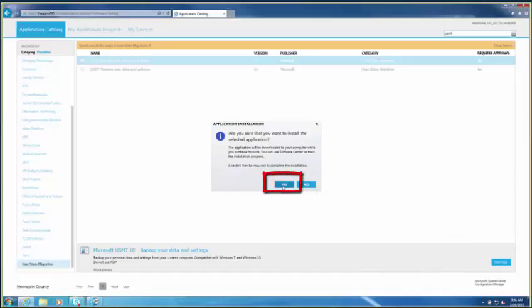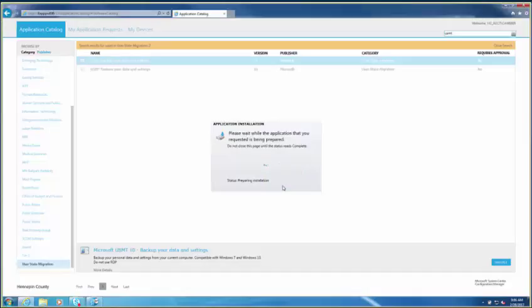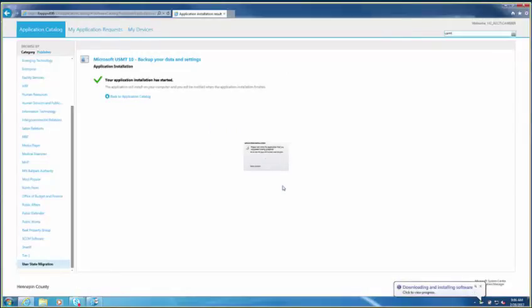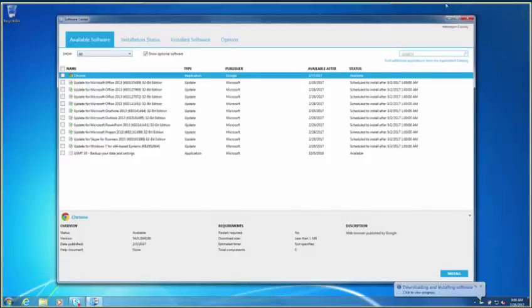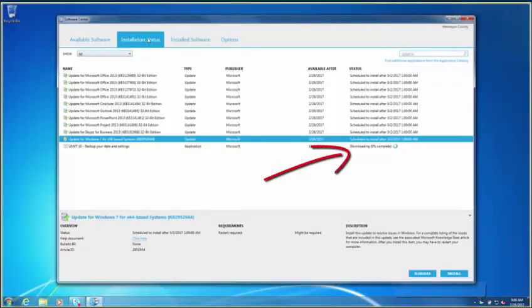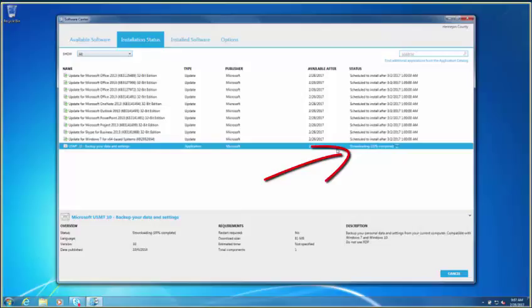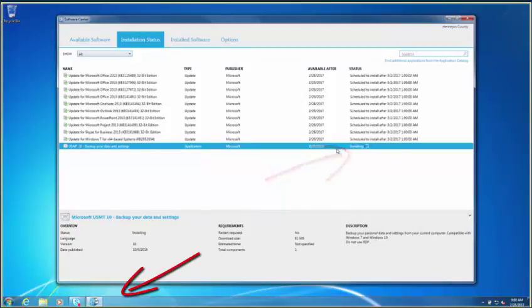At this point, no further action is required. Your backup time depends on the amount of data — the more files you have, the longer it will take. If you want, you can monitor progress by going back to the Software Center. A notification will pop up once your installation has completed.